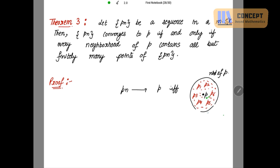Let's define this neighborhood of p as N_ε(p), meaning this neighborhood has radius epsilon and is the neighborhood of the point p. We have to prove this in both directions: if pn converges to p, then every neighborhood contains all but finitely many points; and conversely, if every neighborhood of p contains all but finitely many points, then pn converges to p.